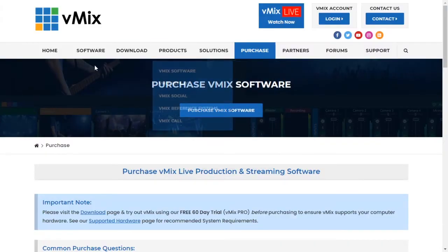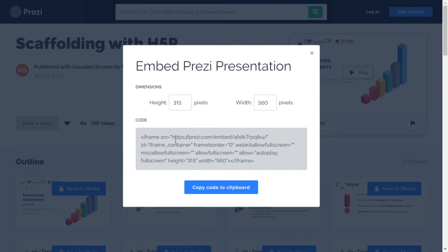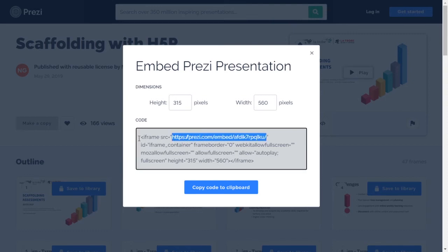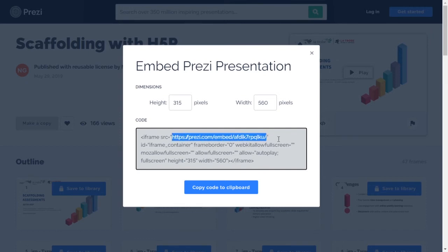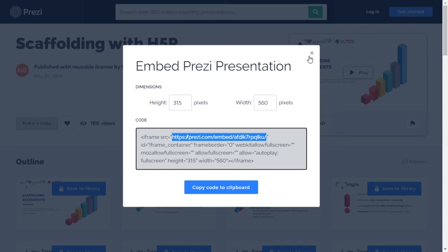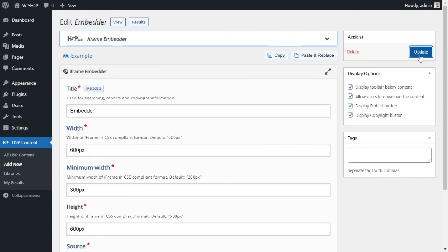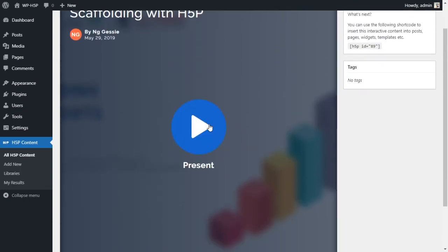You can also embed presentations. For Prezi, find a presentation, click embed, and grab the source URL — Prezi already provides an iframe, so you just grab the source. The embed code shows the height and width which you can adjust. Paste the source into the H5P embedder's source field and click update. You'll see the Prezi presentation fully functional and interactive.